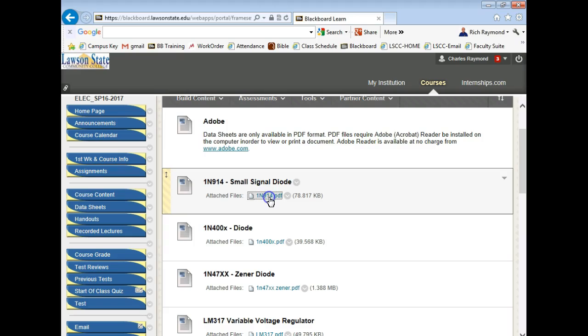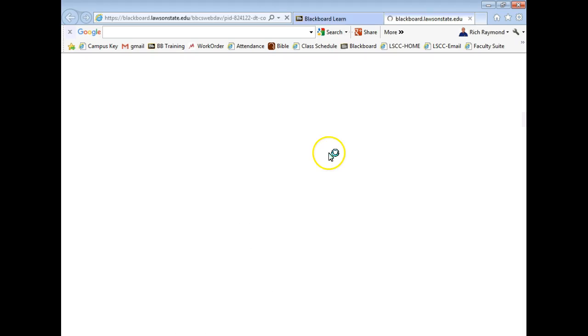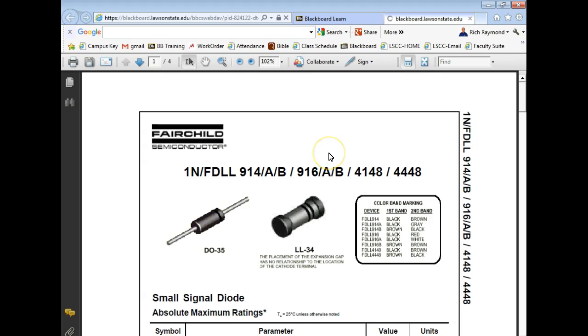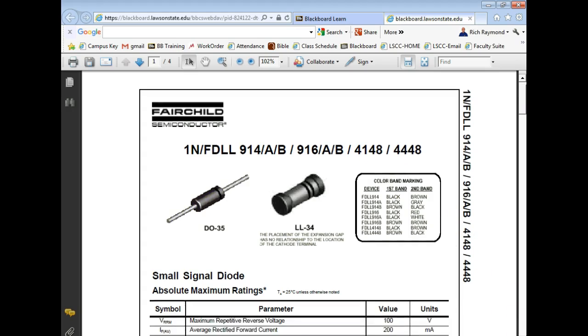Let's go ahead and open this up, because this is the diode you're going to be using in the diode characteristic lab.